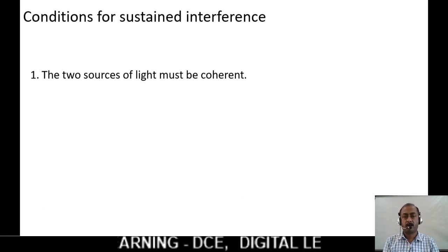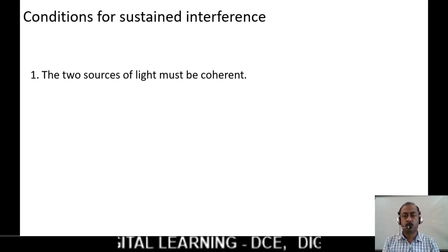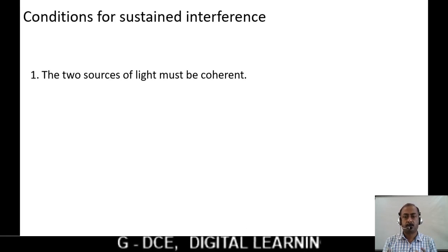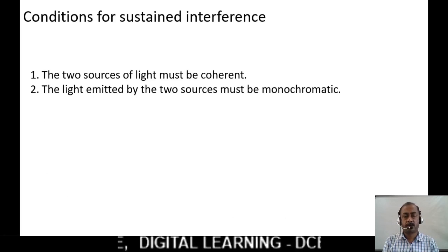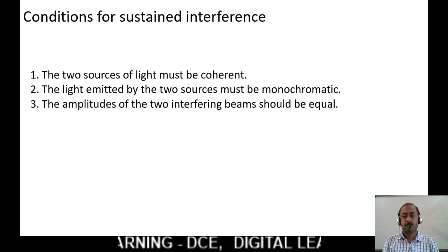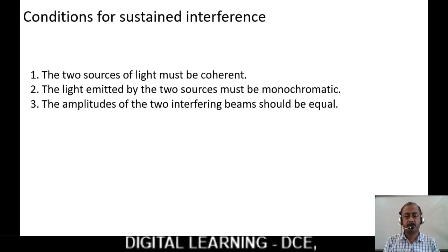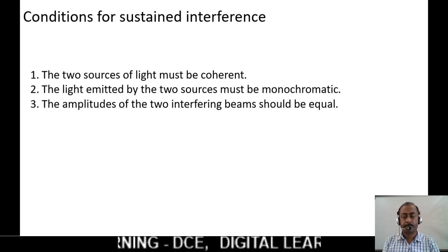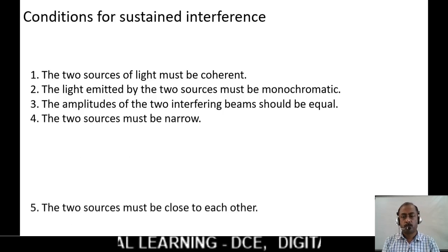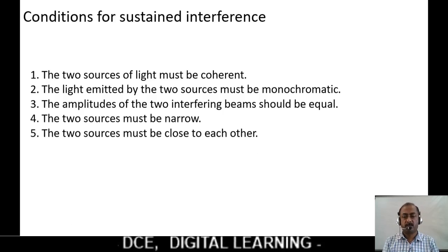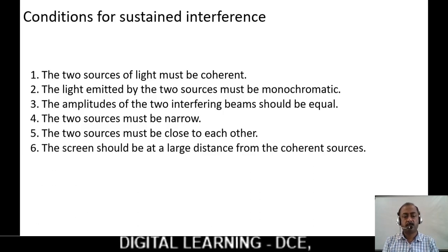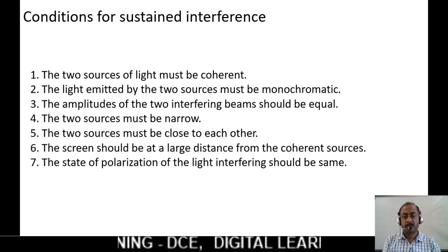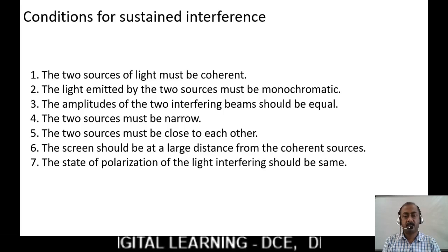Let us see the conditions for sustained interference — that means a good pattern of interference on the screen. First, the two sources of light must be coherent. Second, the light emitted by the two sources must be monochromatic. Third, the amplitudes of the two interfering beams should be equal. Fourth, the two sources must be narrow. Fifth, the two sources must be close to each other. Sixth, the screen should be at a large distance from the coherent sources. Finally, the state of polarization of the interfering light should be the same.